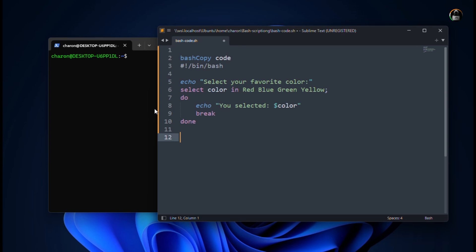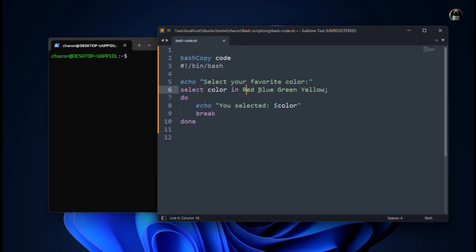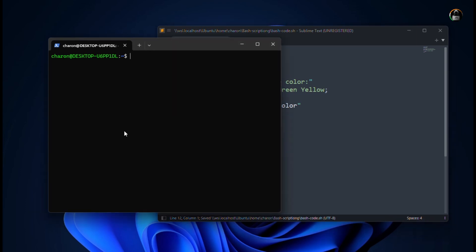This is our code. Here we have echo line where it will say select the favorite color, and here we have colors like red, blue, green, and yellow. So if select is executed, it will ask select one: red, blue, green, anyone. If you have selected, then it will show your selected color, like if you have selected blue or green. Let me save this and now I will run.